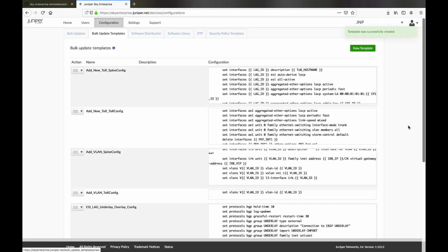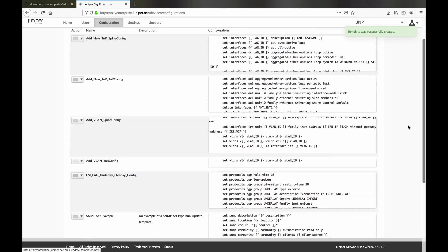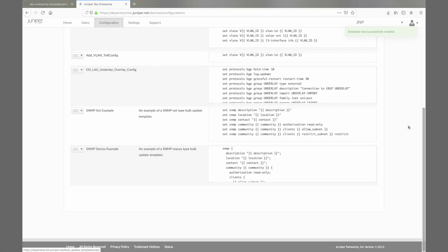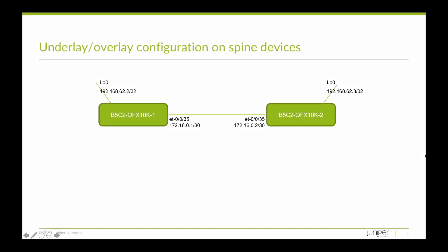In the background, we've added five templates to Sky Enterprise, including Top of Rack Spine, Top of Rack Configuration, Spine and Top of Rack VLANs, and Underlay Overlay Configuration.